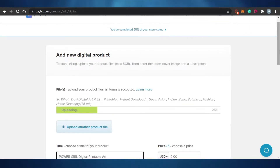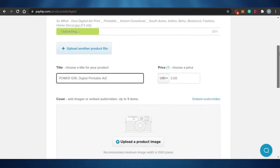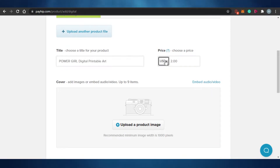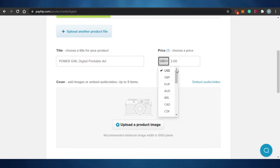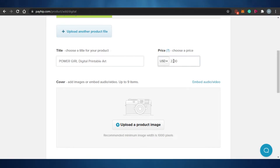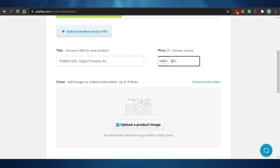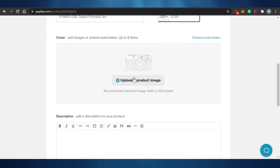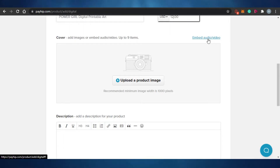I've added the title for my art that I'm going to sell as a digital product. After that I have to add the price. You can check different currencies and there are a lot of options. I'll go with USD and set a price — I'm going to sell it for $12, keeping it reasonable. After that, the cover image. I can add a cover image which works as a thumbnail to attract the audience. You can also add a video or audio as cover media.